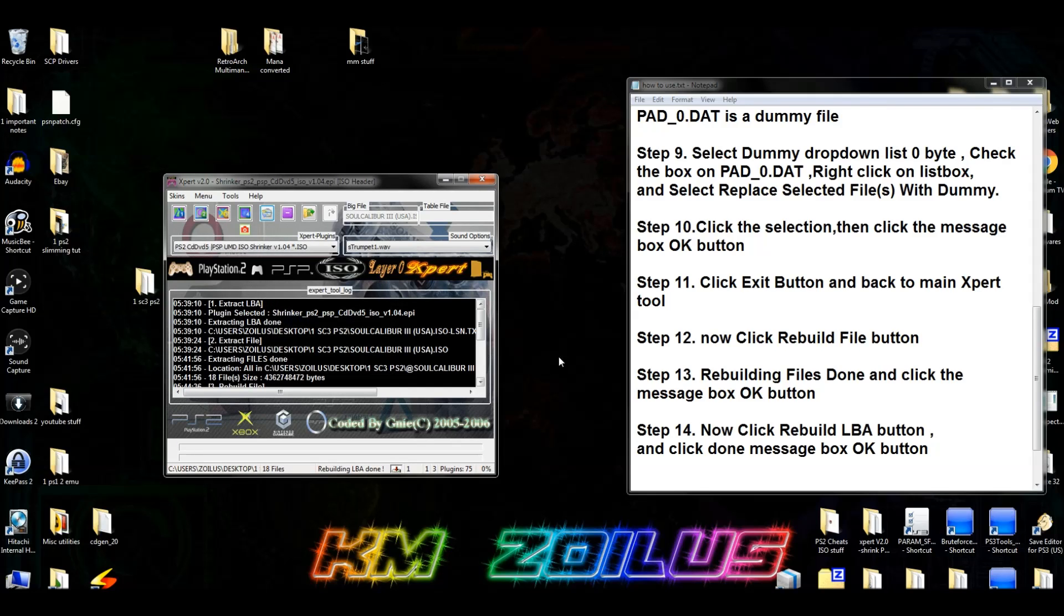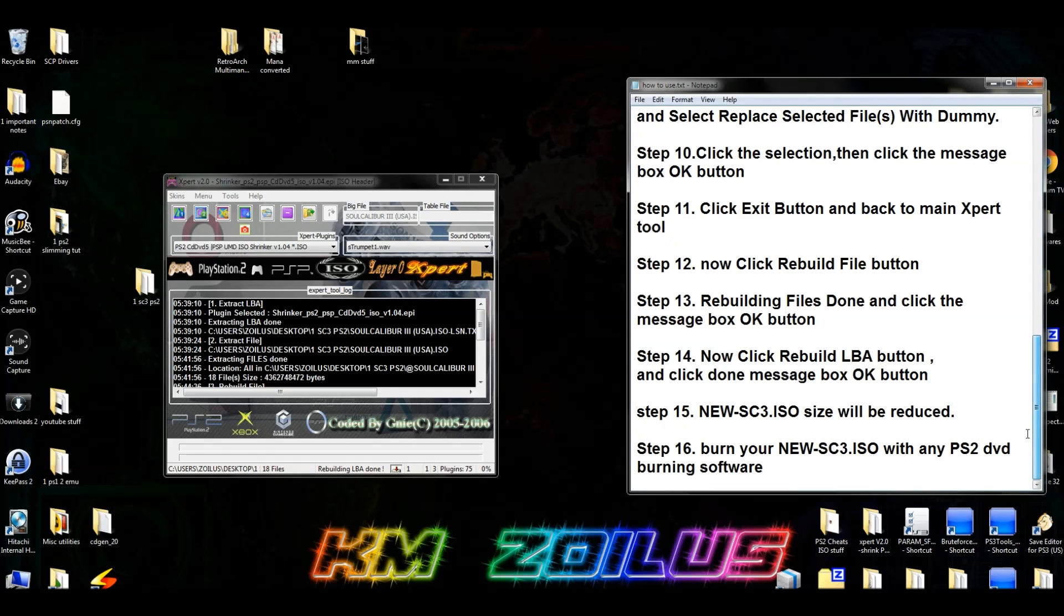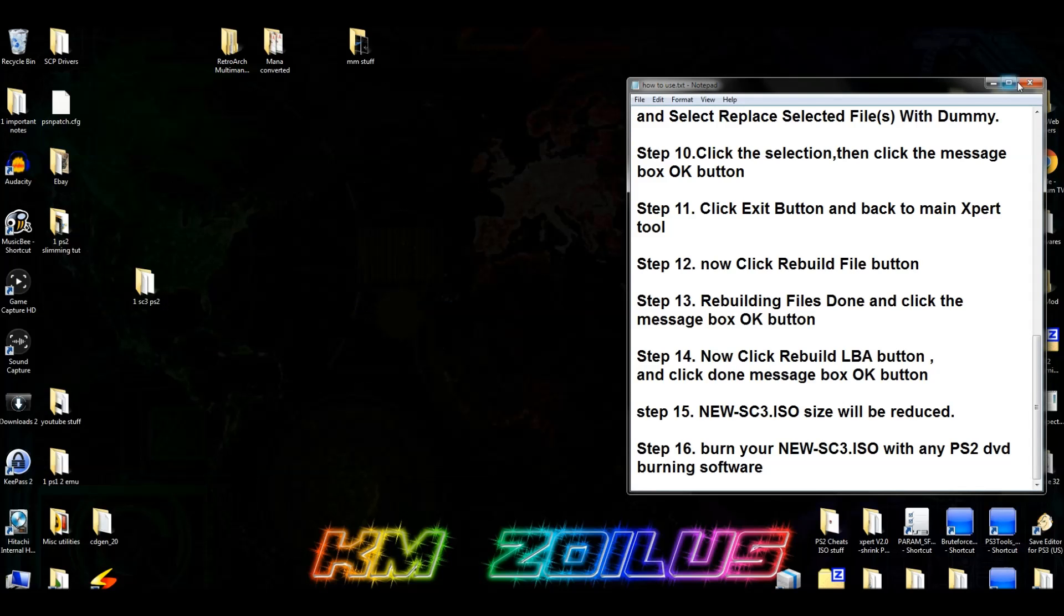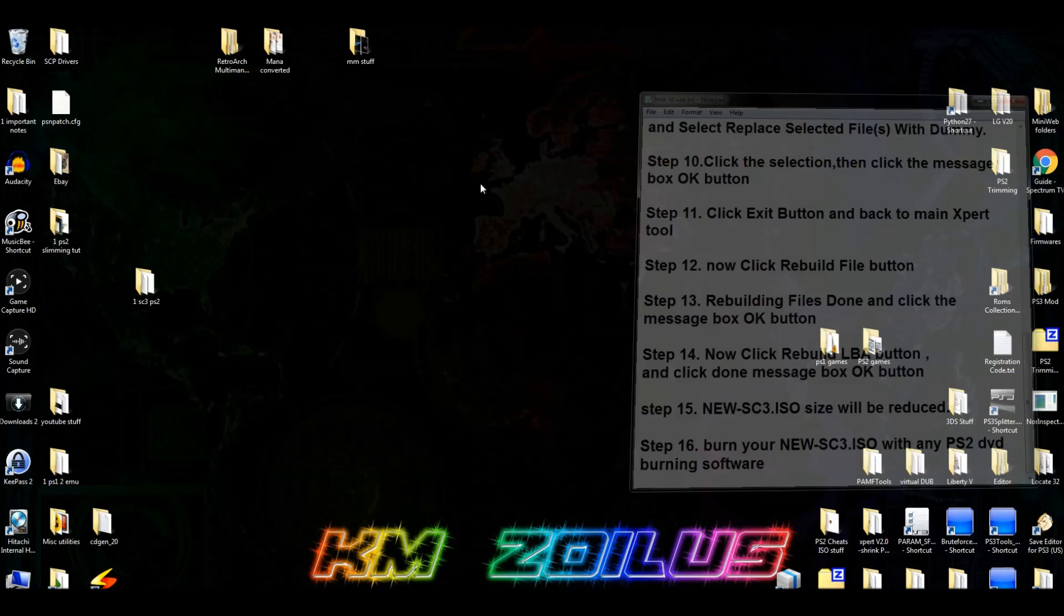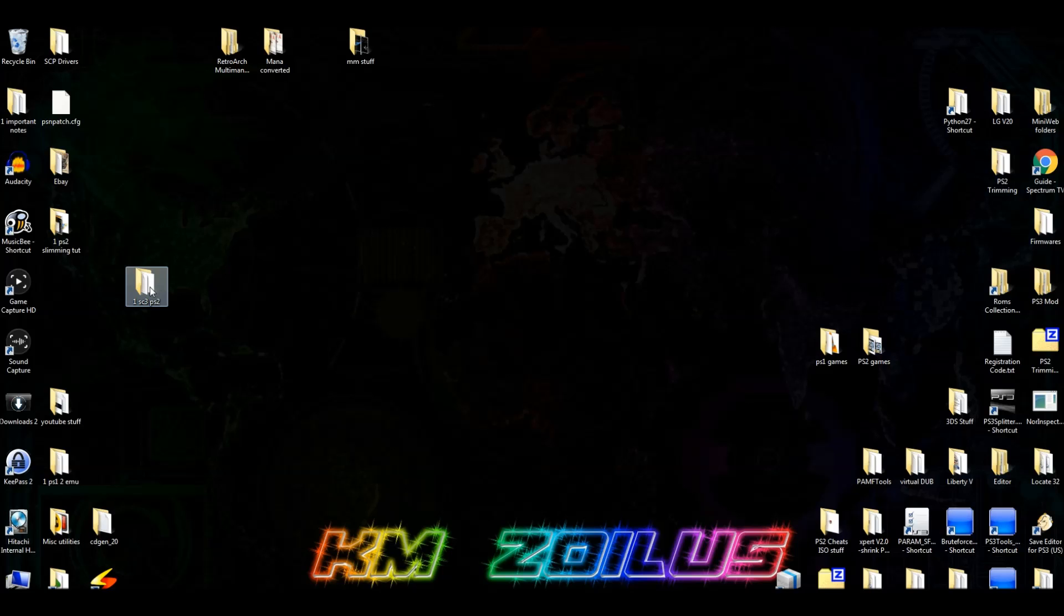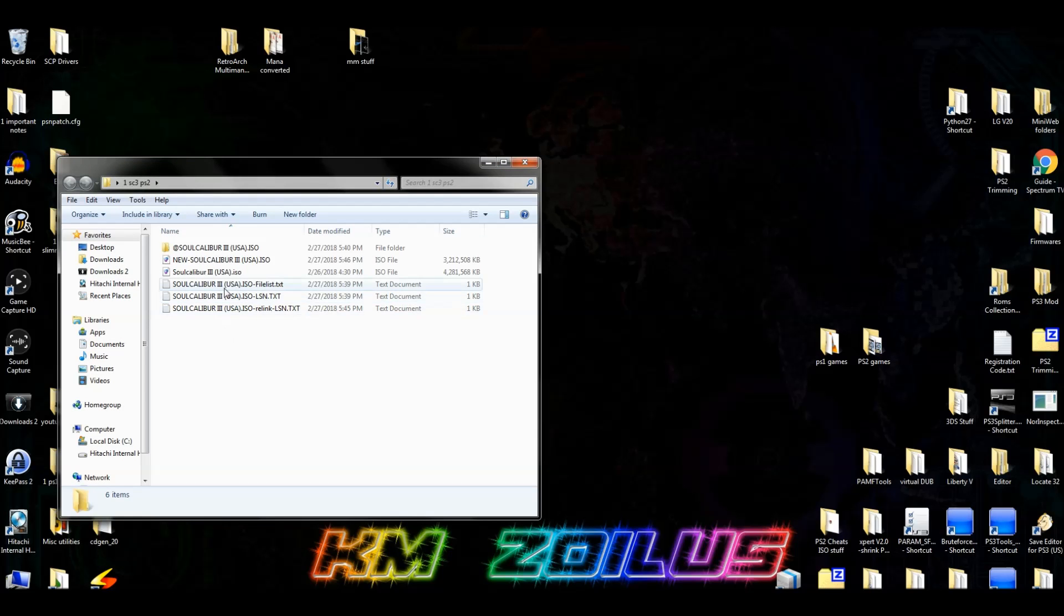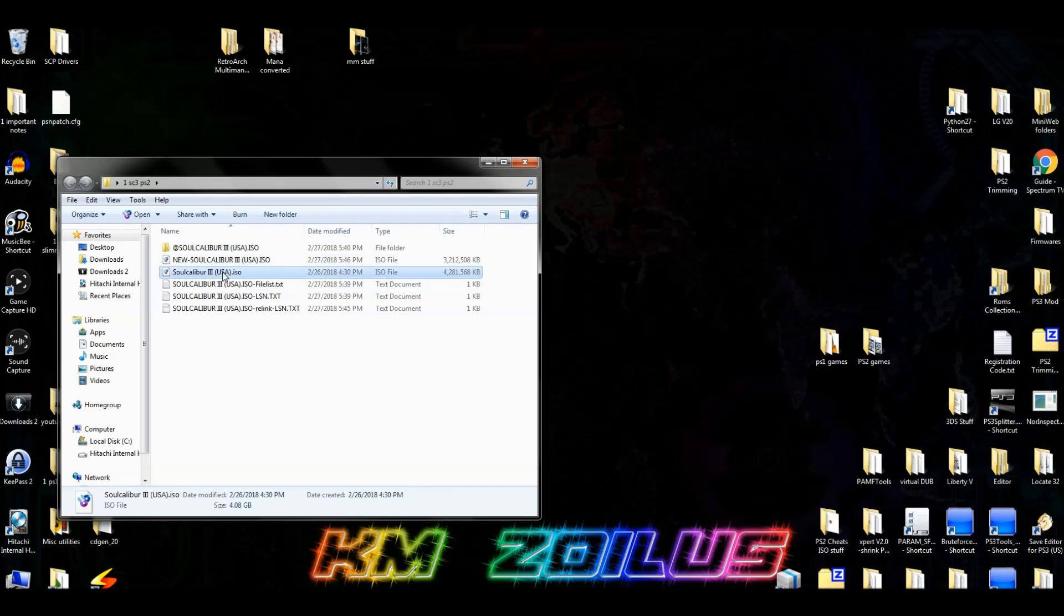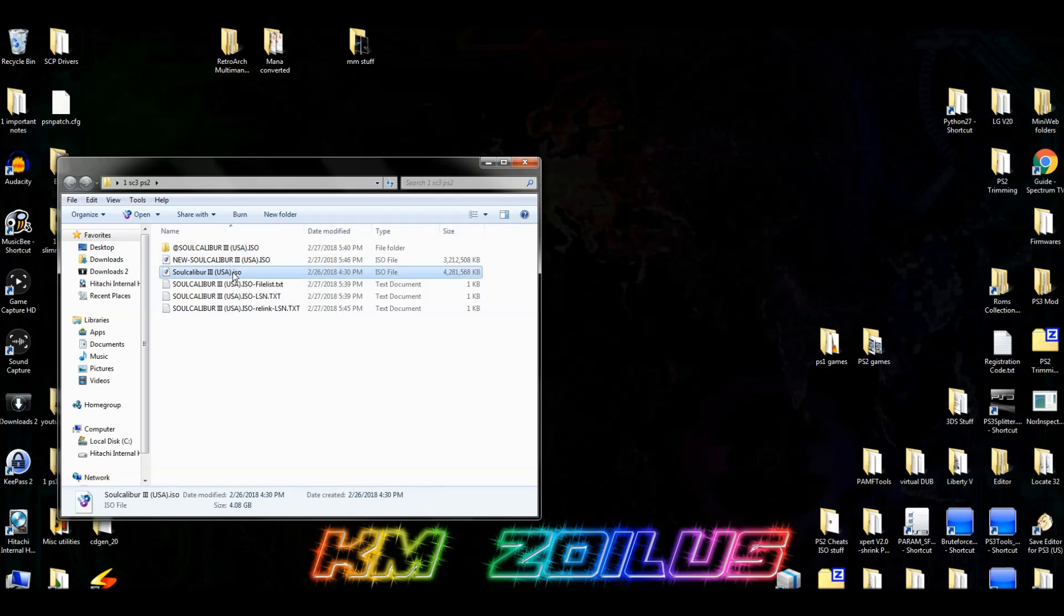And then we are going to click on the box that says Rebuild LBA. Oh I'm sorry, we're going to click on Rebuild File. And now that that's done, we'll hit OK there. And then now we will go ahead and click on Rebuild LBA. And that's pretty much it. That one happens very quickly. And that's it. You're done. So your ISO is now finished. You can go ahead and close out of that, close out of this. Let's go into that SC3 PS2 folder. And your new ISO will be the same name as your ISO but with the word NEW in front of it. And it will be all caps. And so this is now our new one. As you can see it's 3 gigs instead of the 4. So you can go ahead and try it out in whatever application you want. And make sure that it works. And once you confirm that it works just like before, you can then go ahead and delete your original ISO if you want.